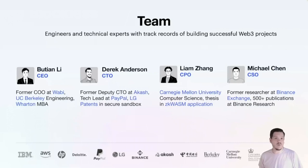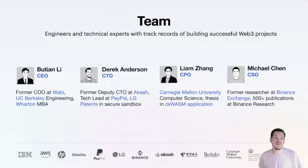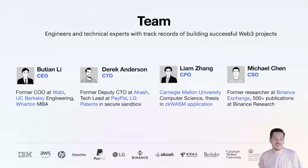We are all Web3 aficionados. I've worked at some companies you may have heard of, such as eBay, PayPal, and Walmart Labs. I've also been in a previous Web3 startup, Akash Network. So now here I am working on Blockless, and I've got a little tale to tell and thought it'd be great to bring it to this conference.